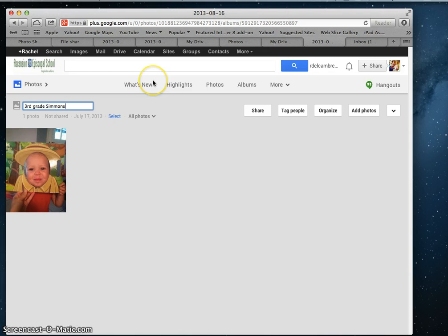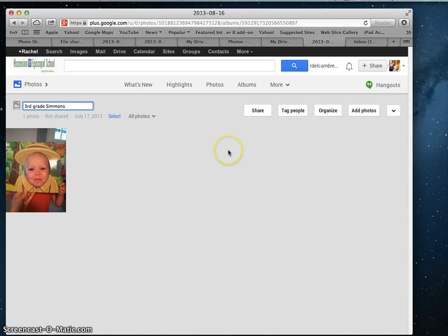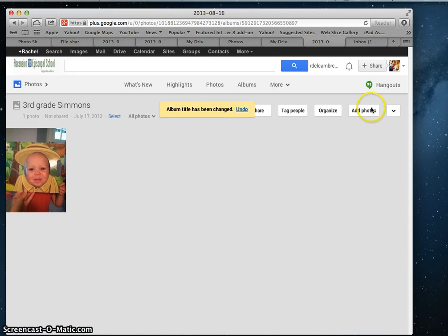And then each individual picture, you could write a caption as to who the student is and what was going on. It's just a suggestion. You guys might figure out a better way to organize your photos. And that's about it for Google Photos.